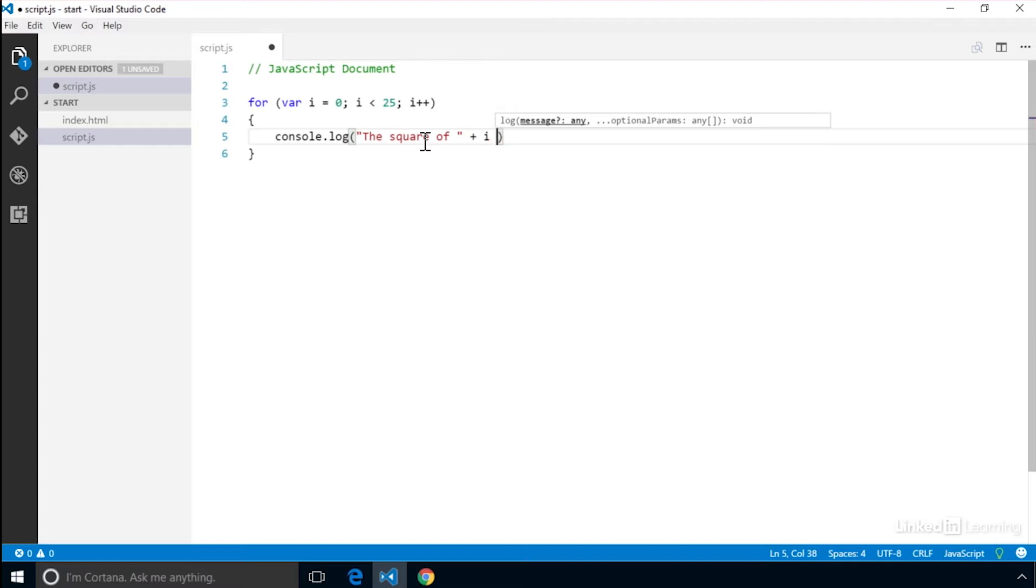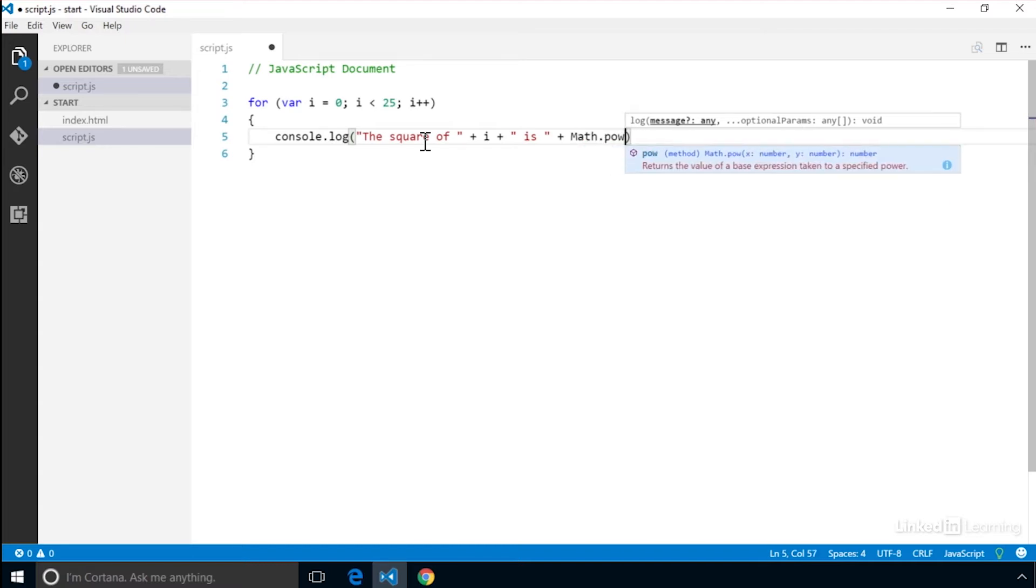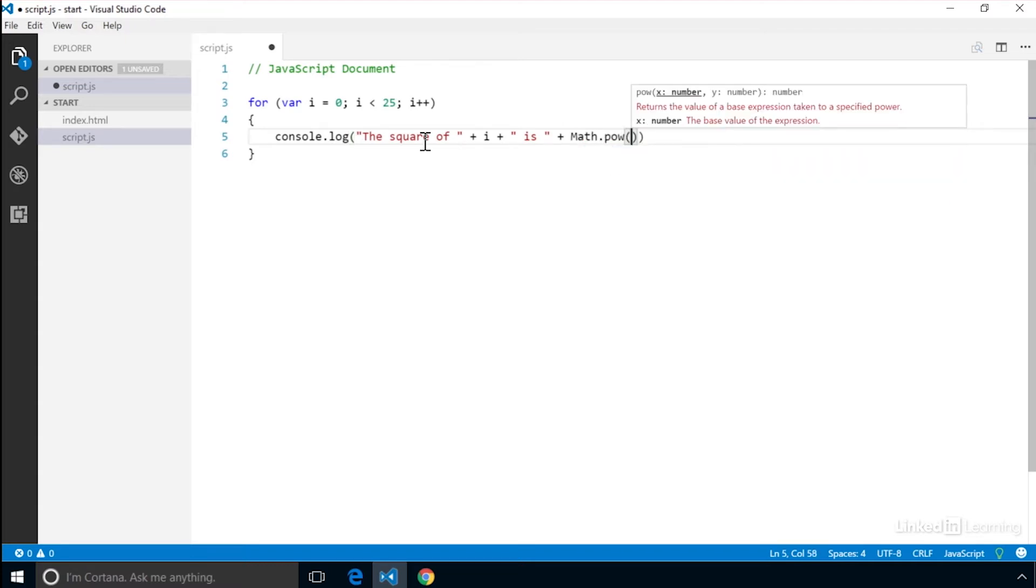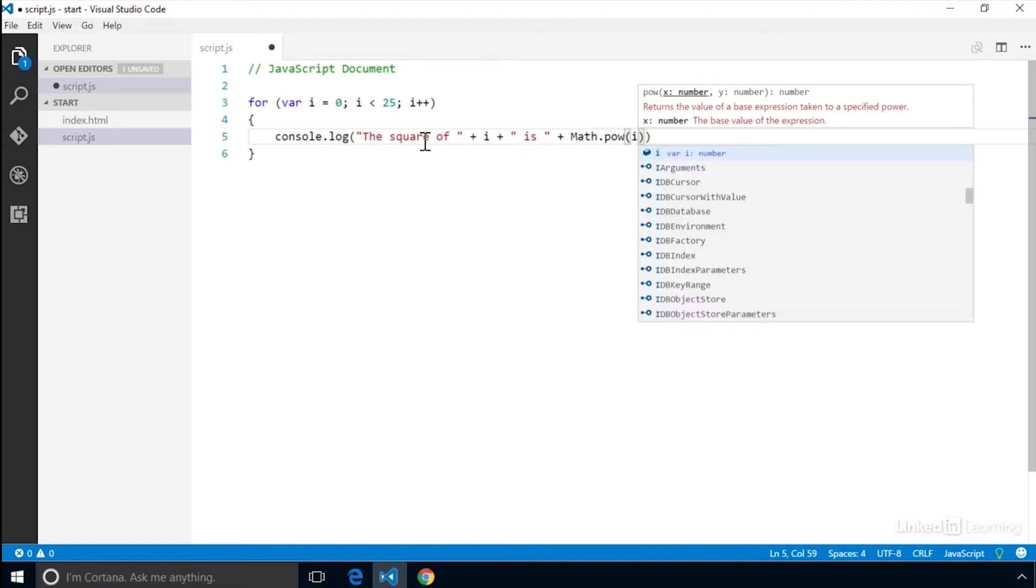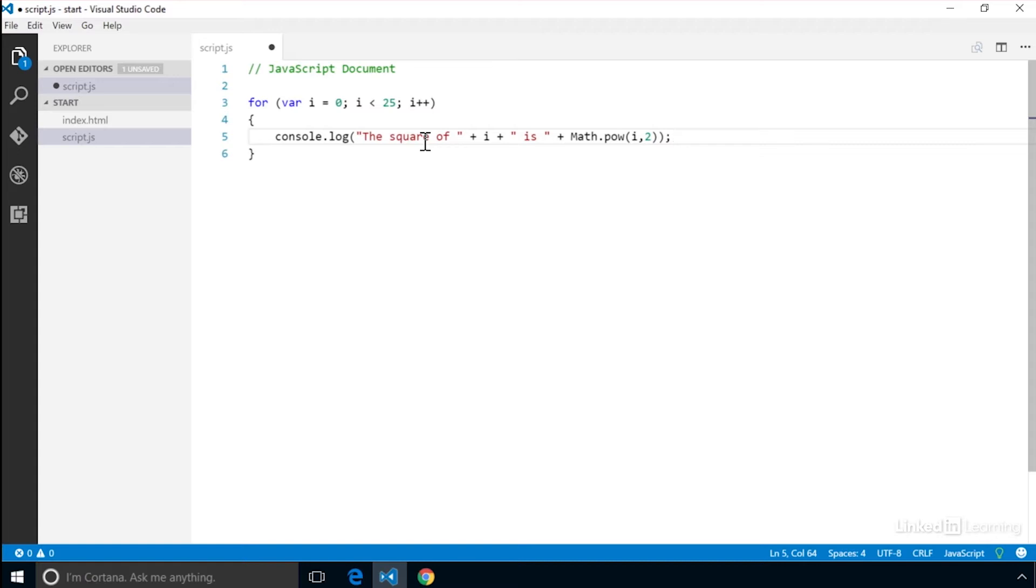We can find the square by using a special function that is called using math.pow for power. Inside we provide the number we want to increase to a certain exponential power. Then we place a comma and enter the power we want to raise the number to. In this case, 2. There are also functions that are part of math that you can use, either from algebra or trigonometry.